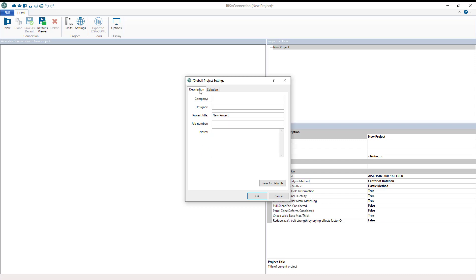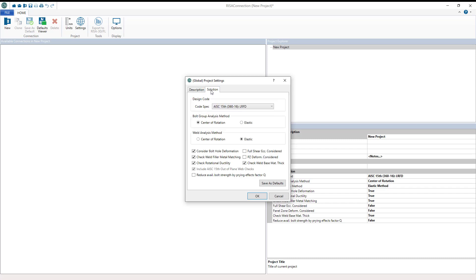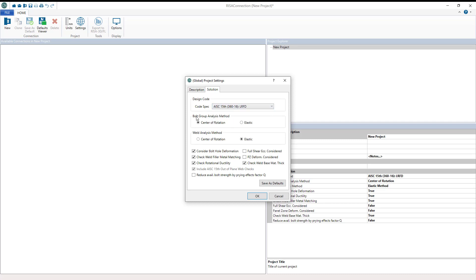In the first tab here you can enter your project information. In the solution tab you can set the reference codes and other design considerations. Then you can choose to save these as your defaults.